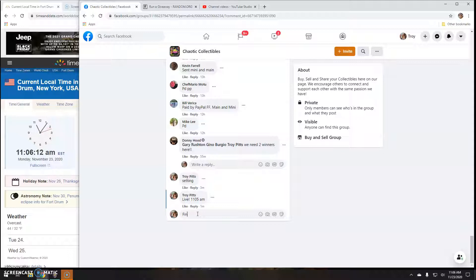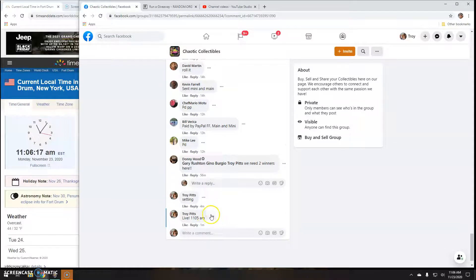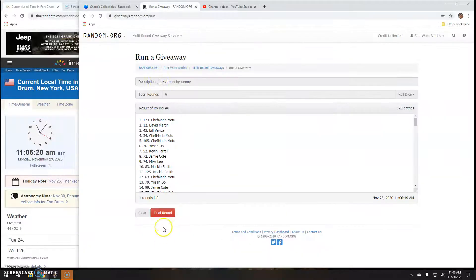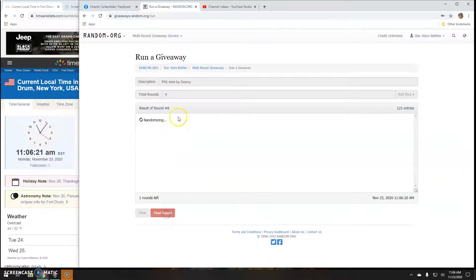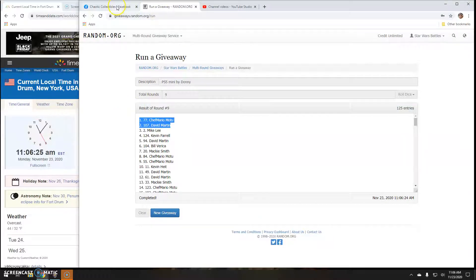Final round here guys. Good luck. 1106. Your winner, Chef Mario. Congratulations.